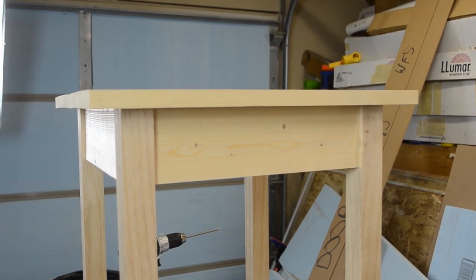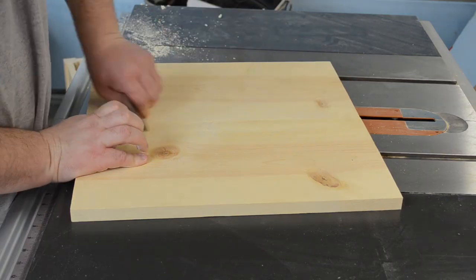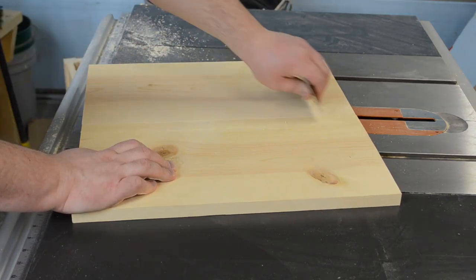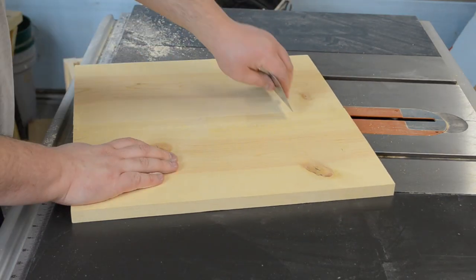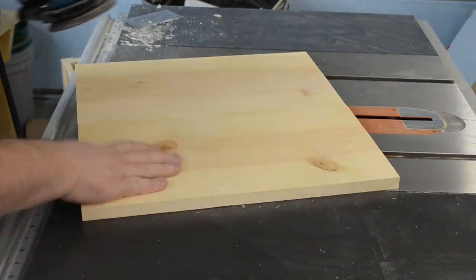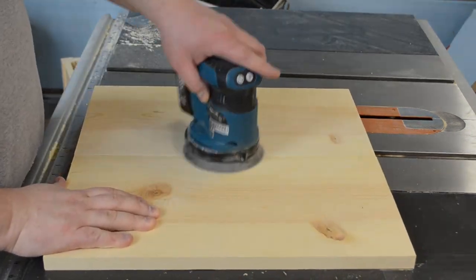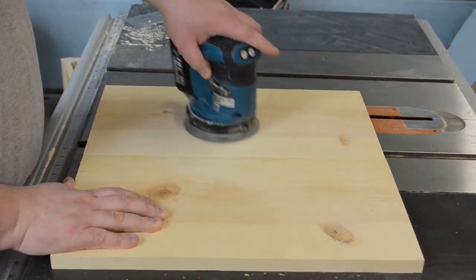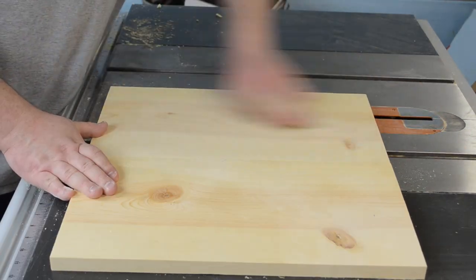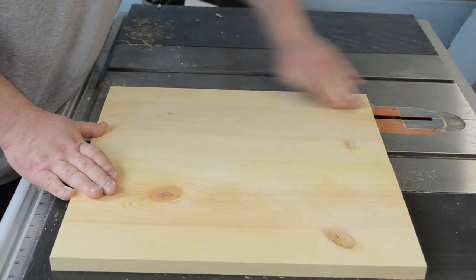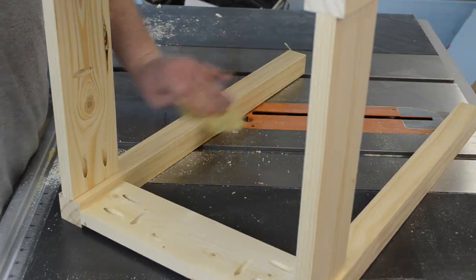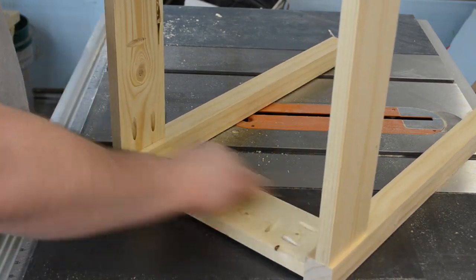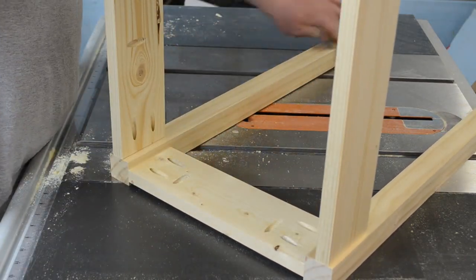Again not entirely necessary but I took some time to take a card scraper to smooth out the seam in the top. Also a little hand sanding with my orbit sander or just even some hand sanding. I also took some time to take some sandpaper and break some of the sharp edges on the base.